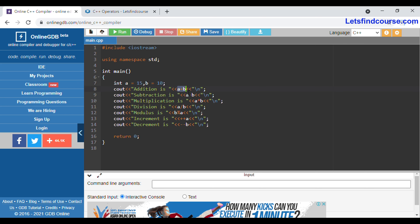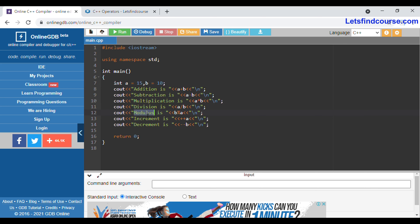The addition arithmetic operator adds a and b and prints the output. The subtraction arithmetic operator subtracts a minus b. The multiplication arithmetic operator multiplies a by b. The division arithmetic operator divides a by b and prints the result. The modulus arithmetic operator gives the remainder when dividing.